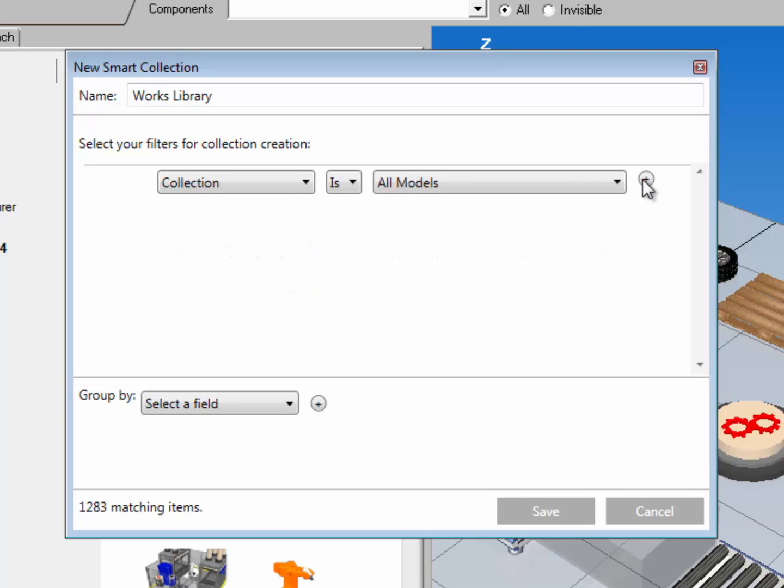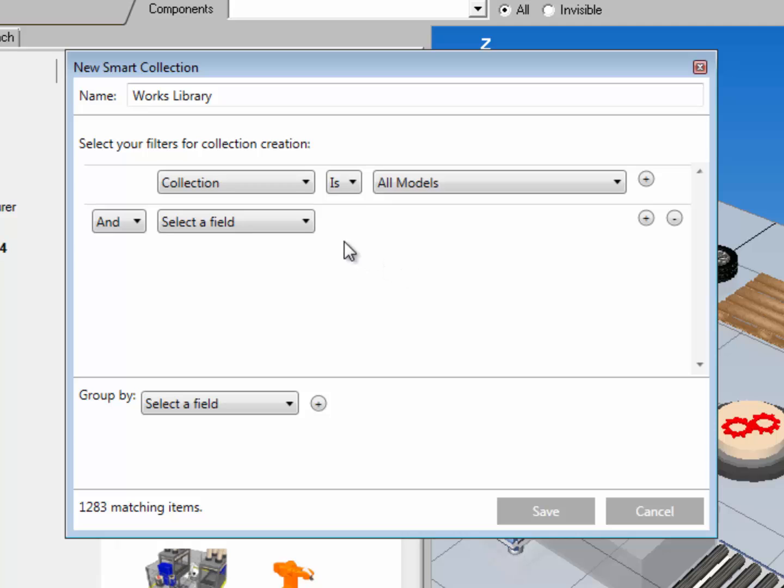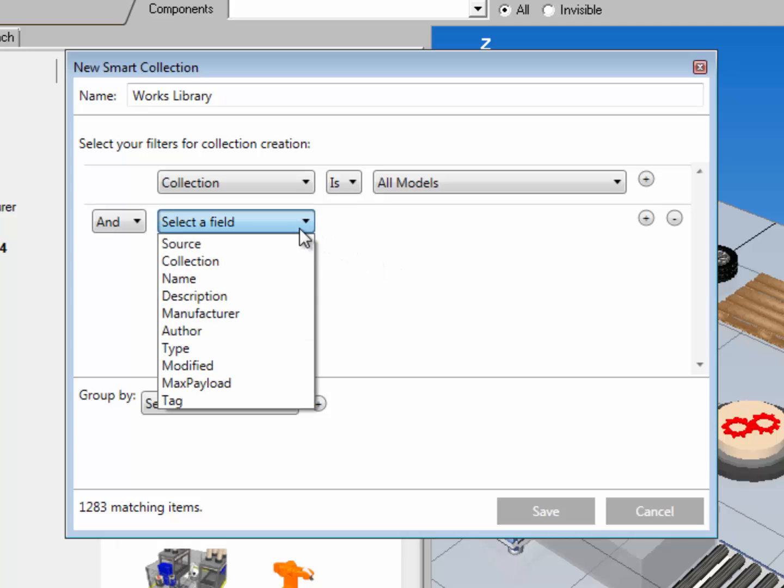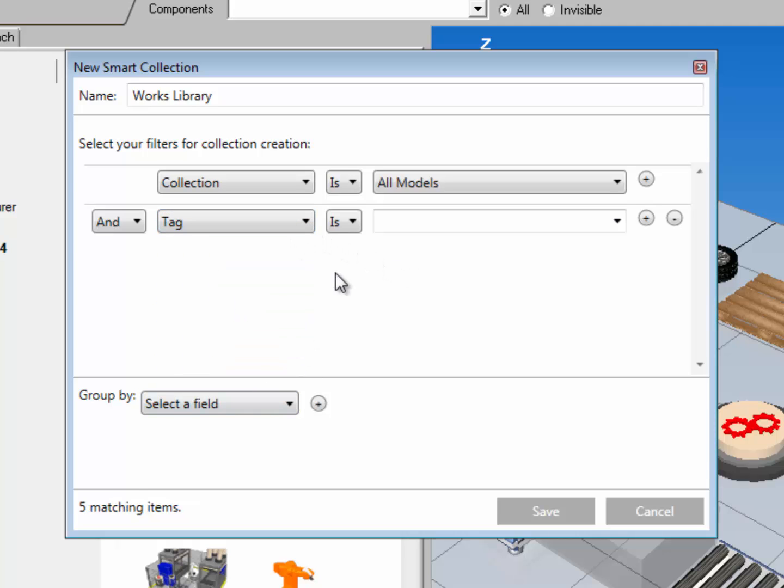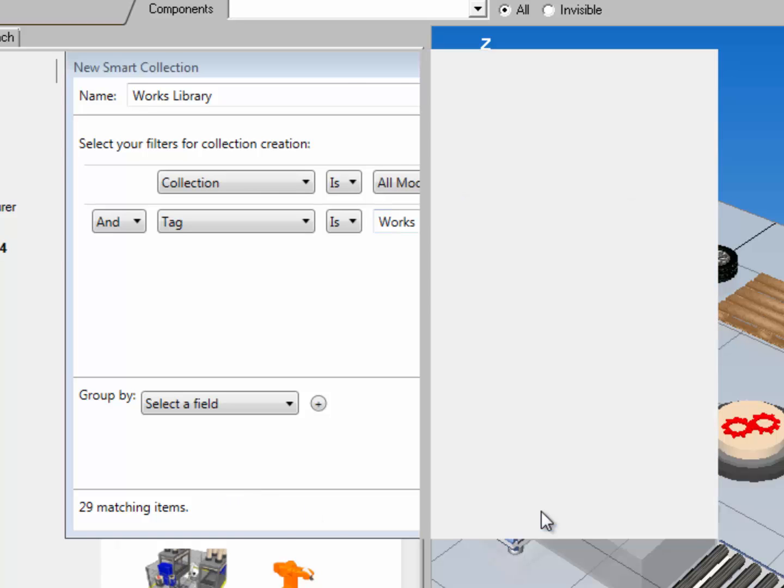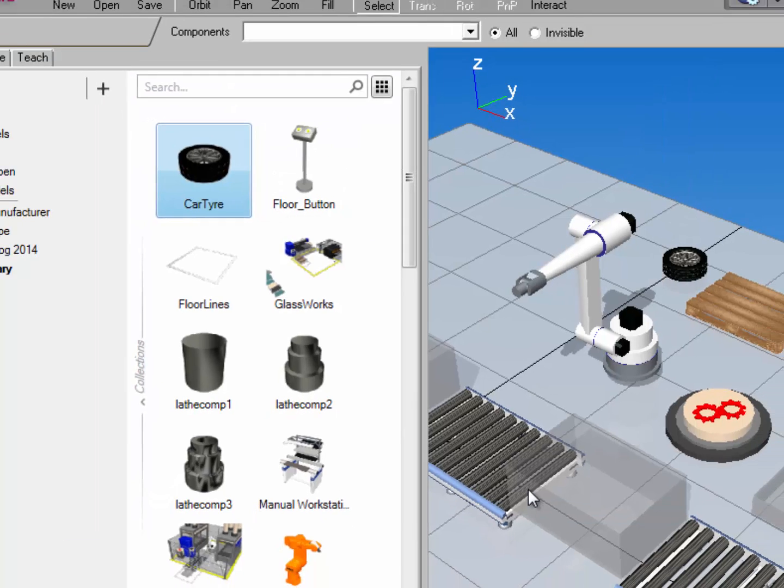I'll create a new field. And now I'm going to use that tag property. So I'll say tag is works. And you can notice down at the bottom I have 29 matching items. I'll click save. And this creates the smart collection.